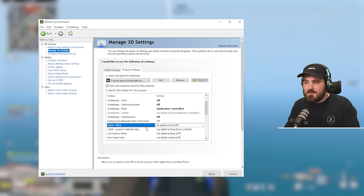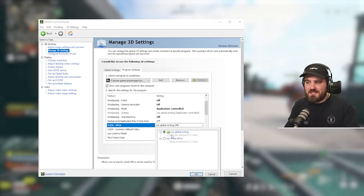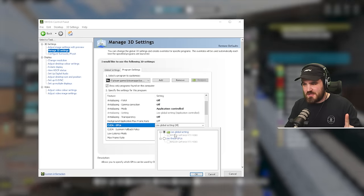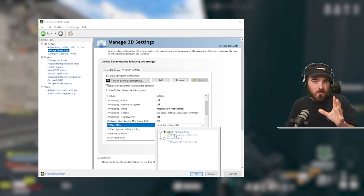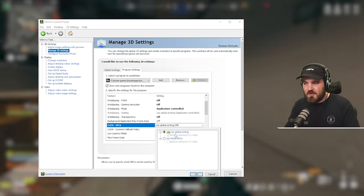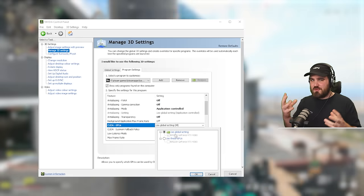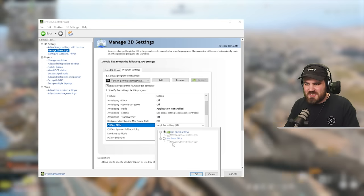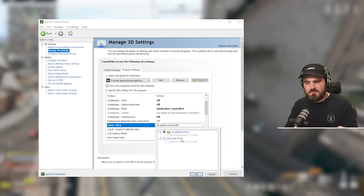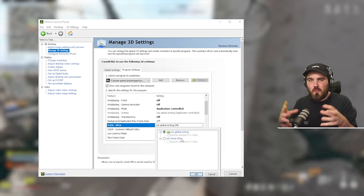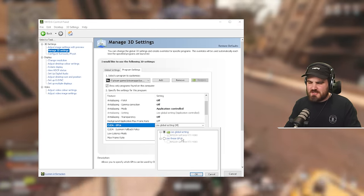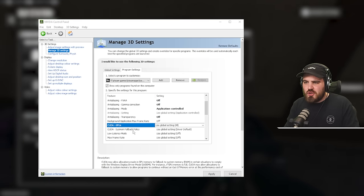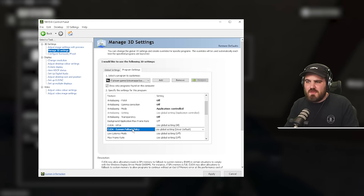Then CUDA GPUs. This should have no effect assuming you've only got one GPU in your system, which most people do. If you're one of those, you can just leave this at default. If you do happen to be running multiple GPUs or anything like that, then you can come in here and select specifically the main GPU you're actually wanting to use for the game. Once again, just so there's no weird conflicts going on. CUDA SysMem fallback, you can leave that default.